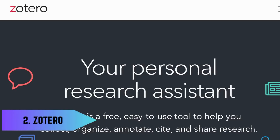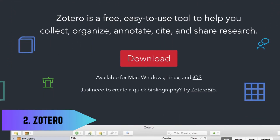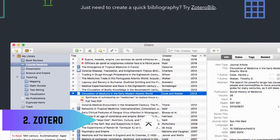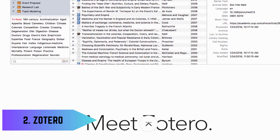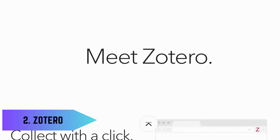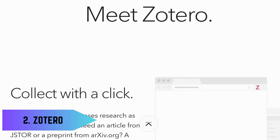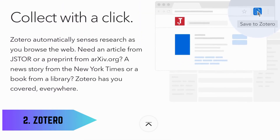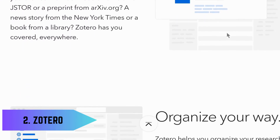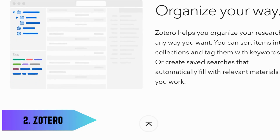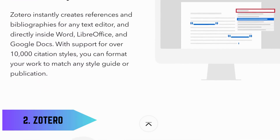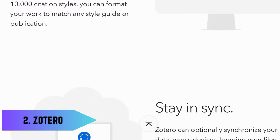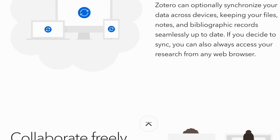Next, we have Zotero, a lifesaver for those drowning in research papers. Zotero is a free reference management tool that helps you collect, organize, cite, and share research sources. It integrates seamlessly with word processors, making bibliography creation a piece of cake. Say goodbye to citation headaches with Zotero.